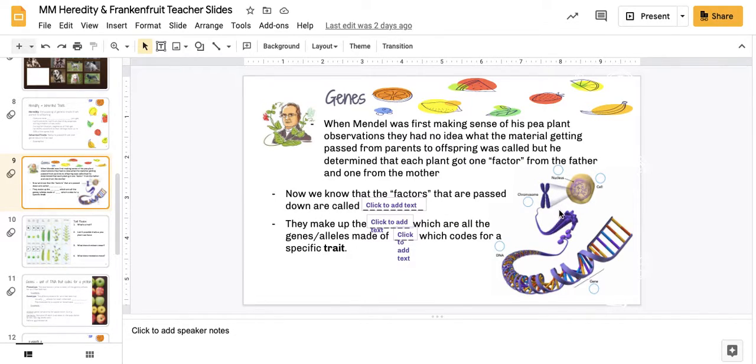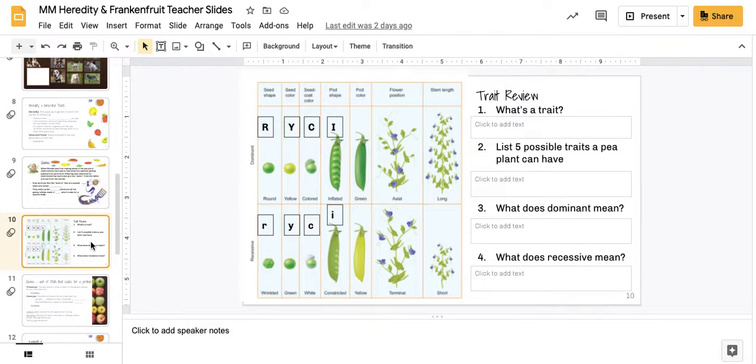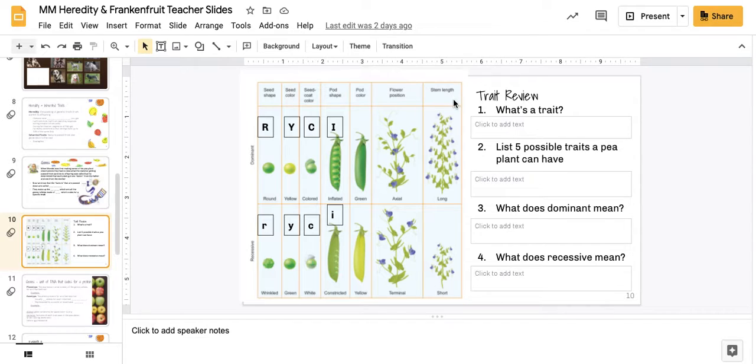And the genes are segments of the DNA that code for a specific trait. Now, Gregor Mendel looked at a number of traits, but you can see seven of them listed up here on the top.